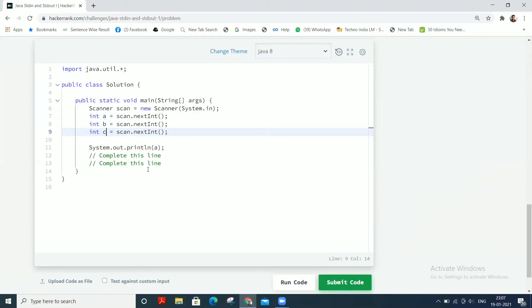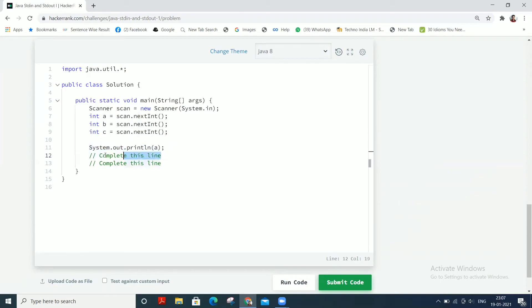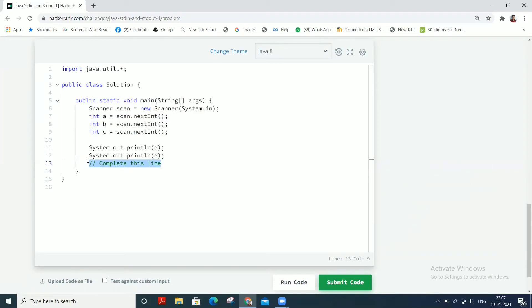Then we have to print out the result. So again we can copy and paste this line and rename them as b and c.